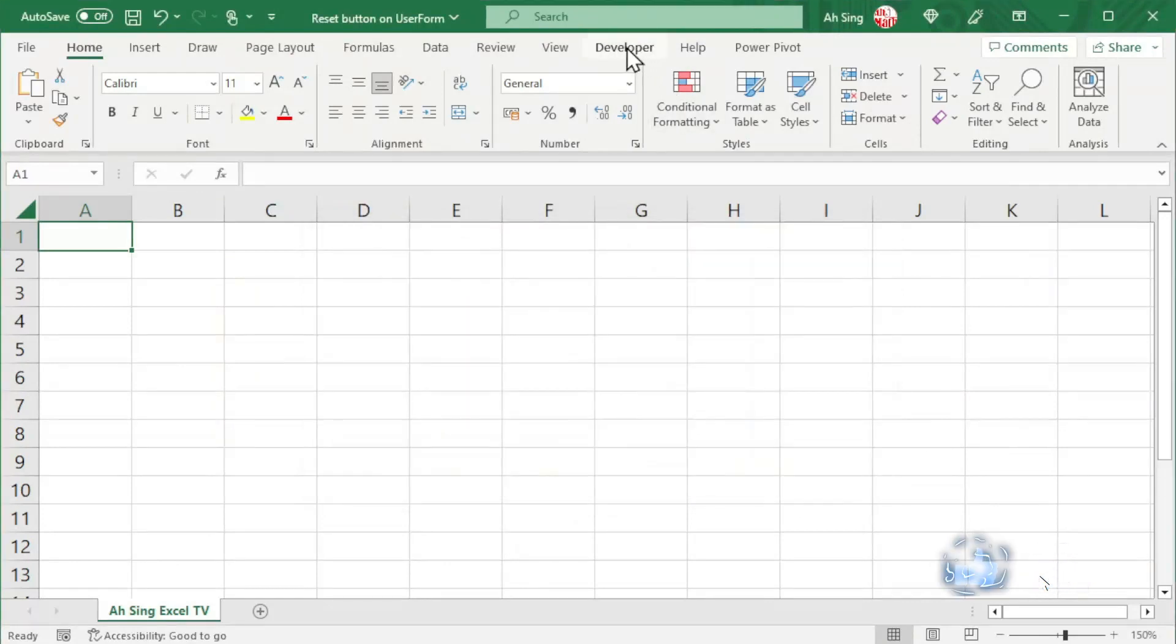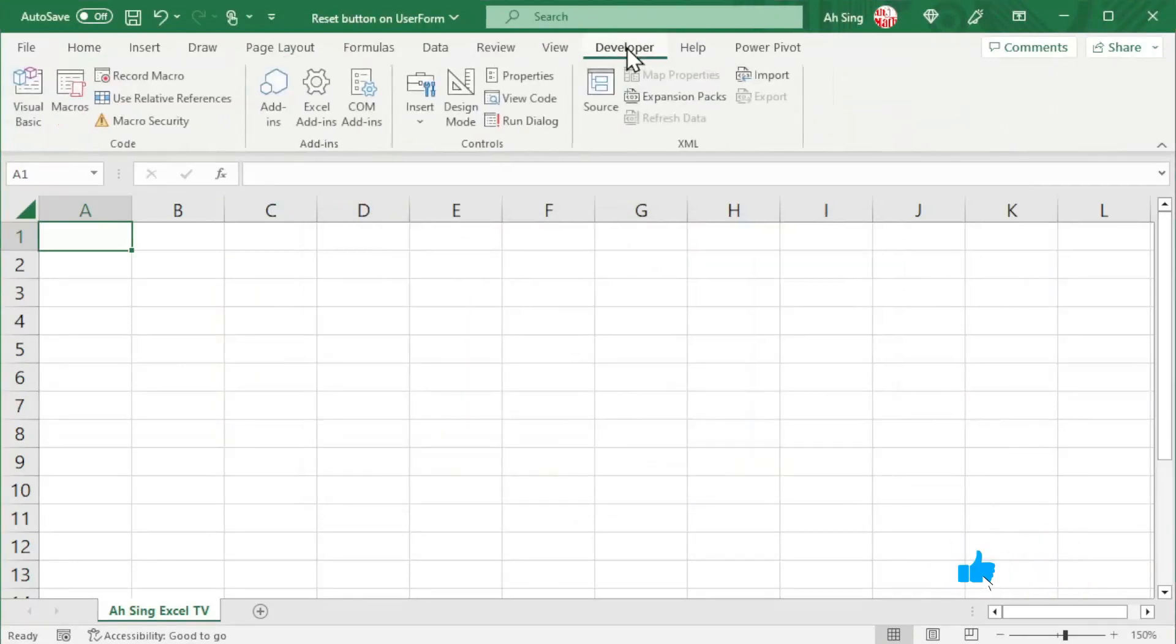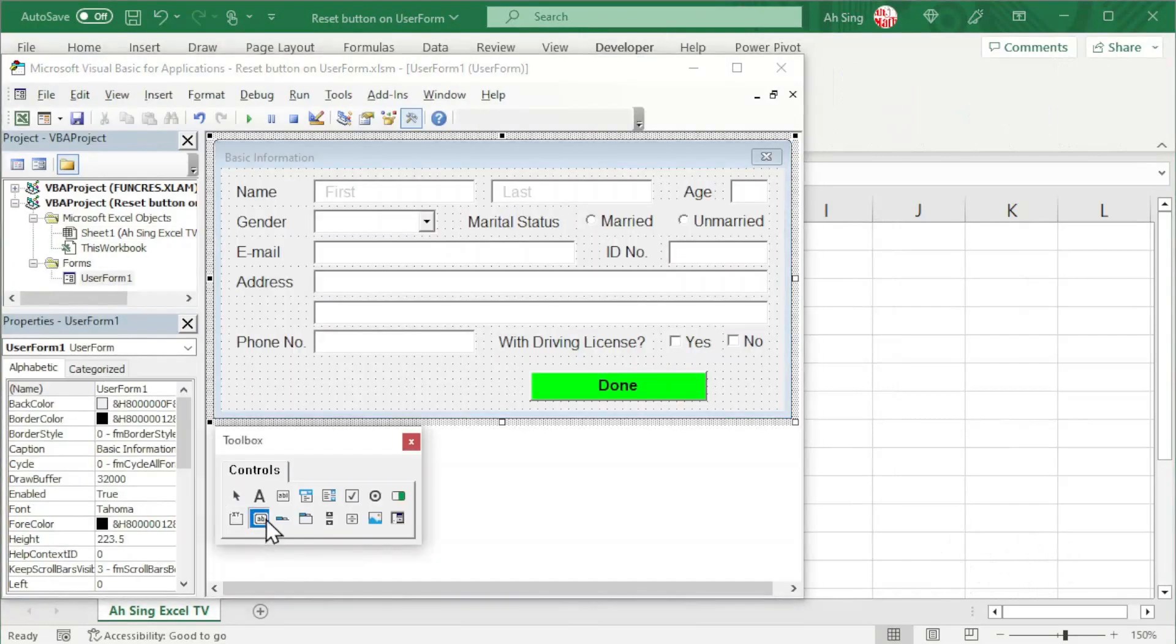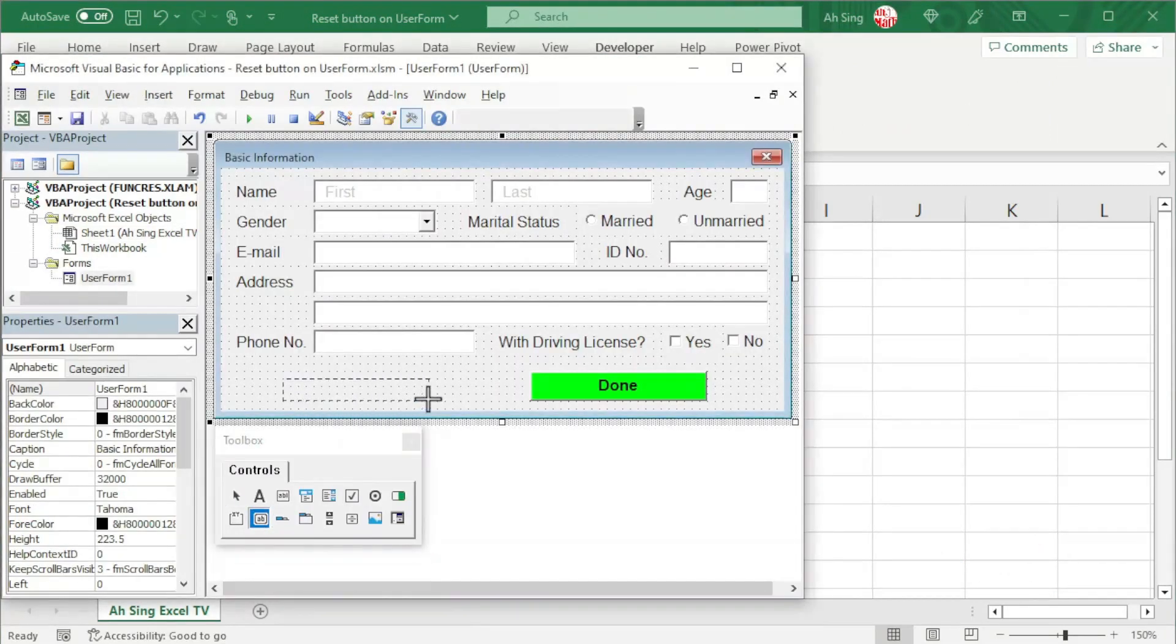Let's proceed to the Developer tab and Visual Basic. Let's insert a command button as the Reset button on the UserForm.